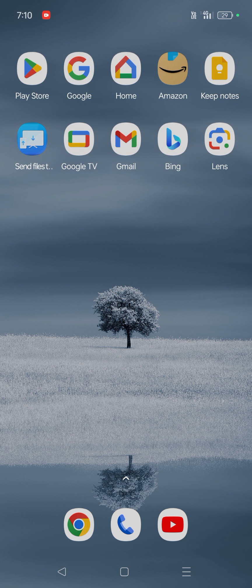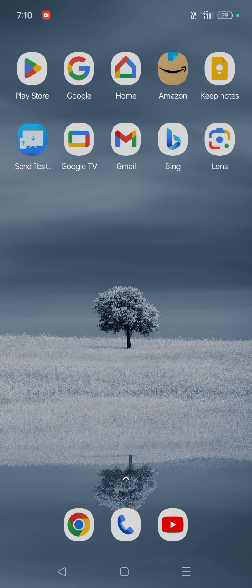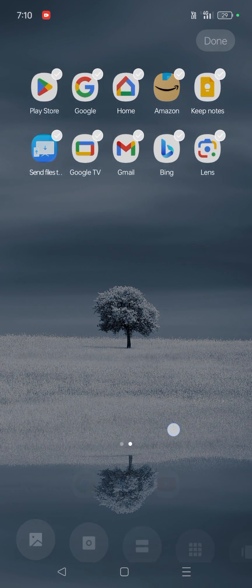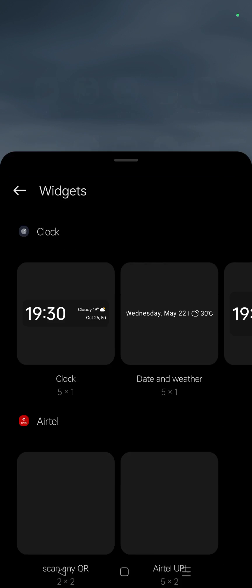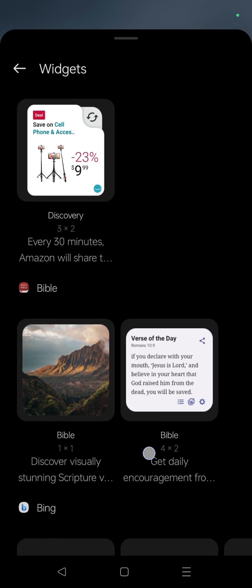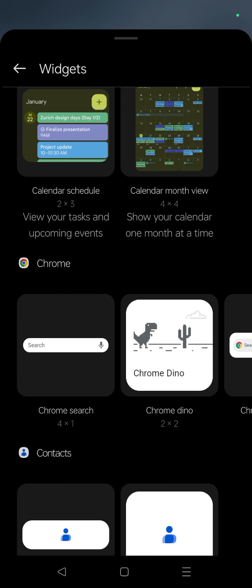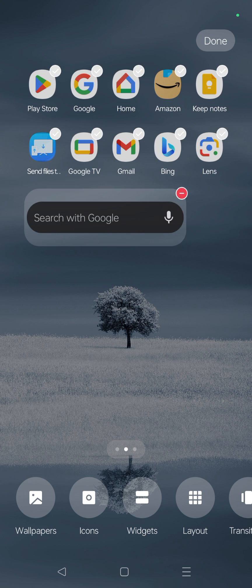I'll show you a very simple way to resize your widgets. Long press on your home screen so that you will get this widgets option. For example, if you choose to add Google search bar or the Chrome search bar on your home screen, just select that.